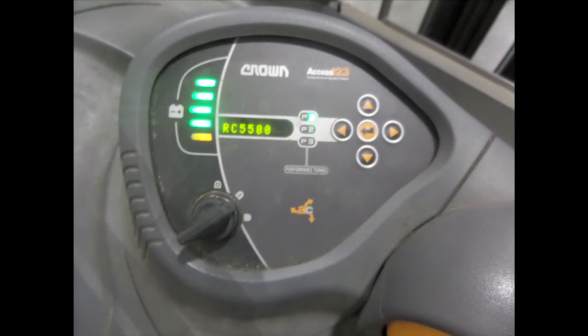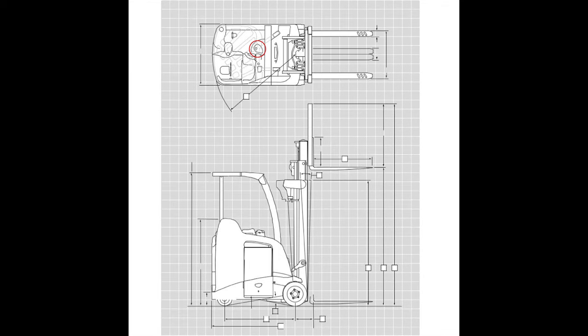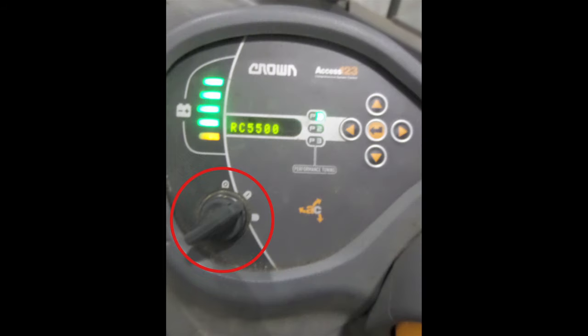The first thing you will see when you enter the forklift will be this control panel, which is located here. In order to start the forklift, you will have to have both feet firmly planted on the floor. Your left foot will be on top of the deadman pedal, which also acts as an emergency brake.